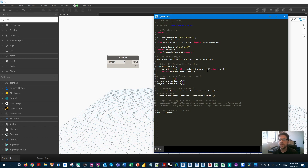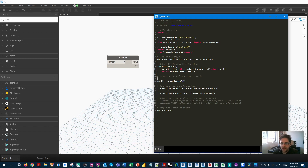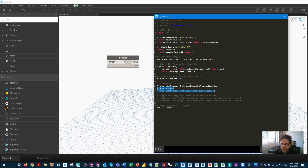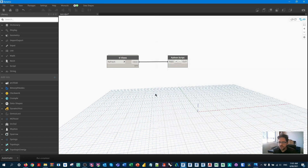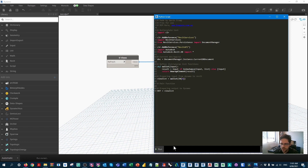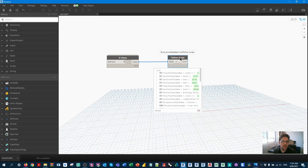The unwrap list function takes an input and assesses whether it's an object or a list. If it's an object, it turns it into a list with one object, so we can iterate over it in all cases. I use this in all my custom nodes. I'm going to rename the input to view_list, remove the transaction, and set the output as view_list as well. Then I'll save the script.